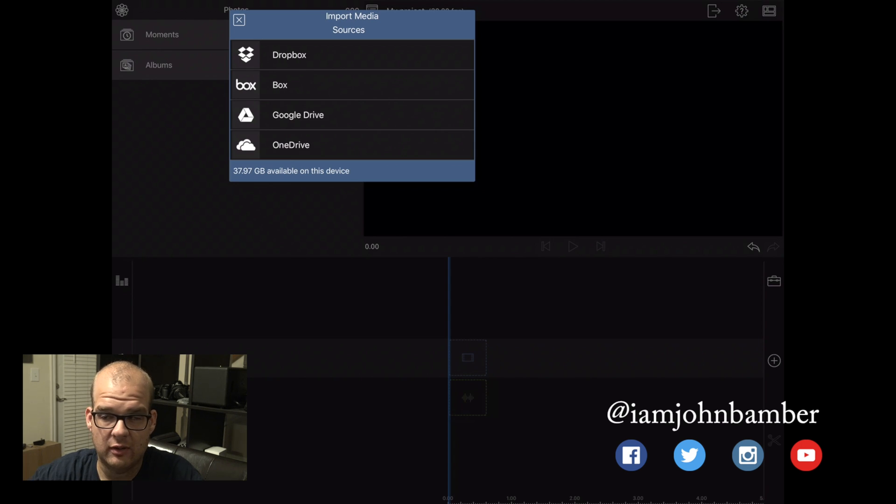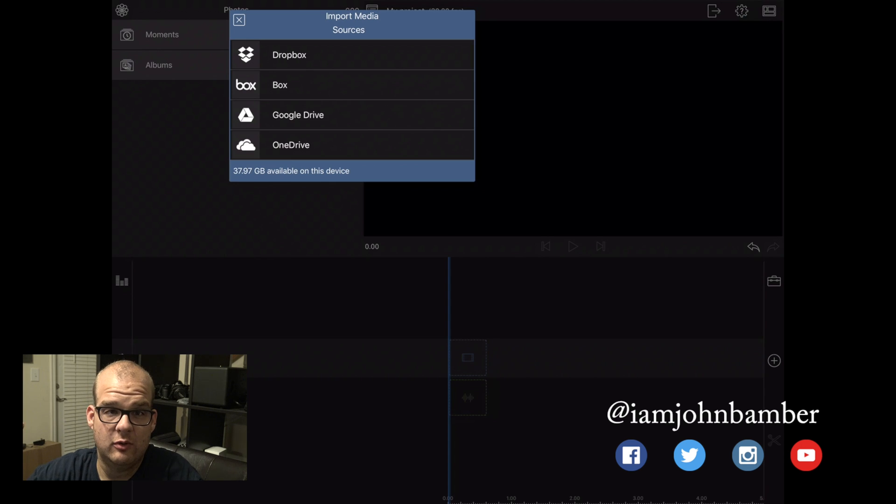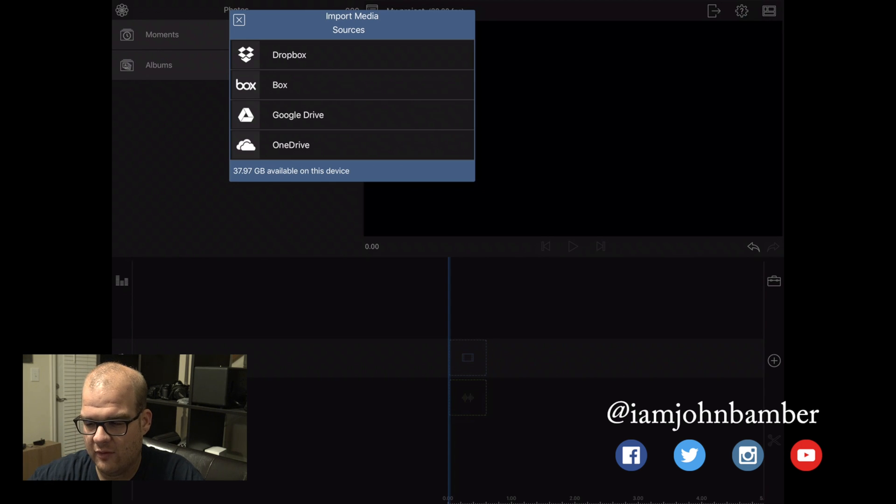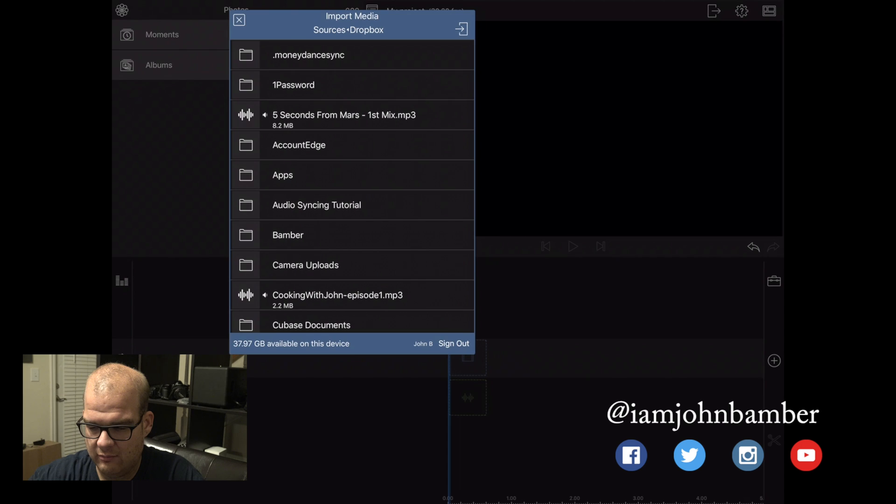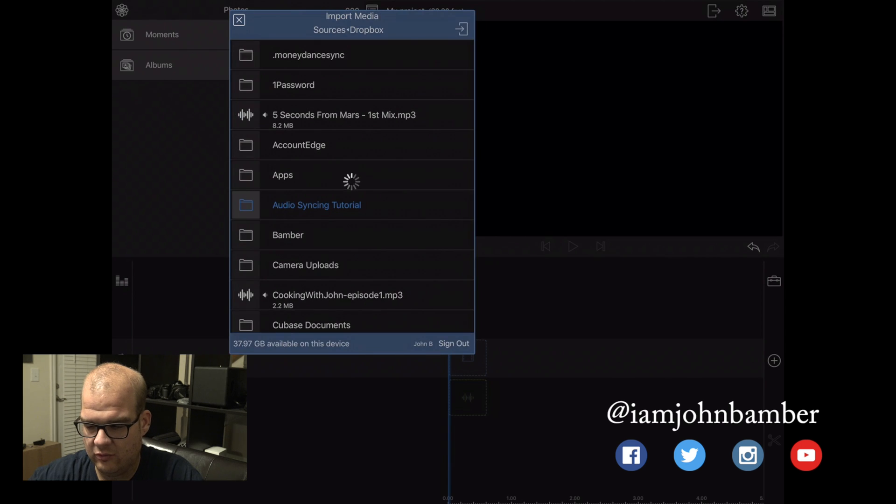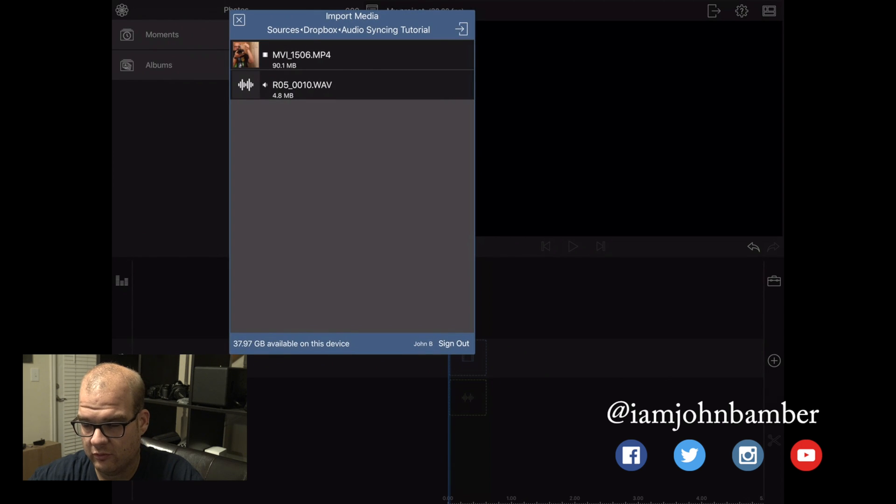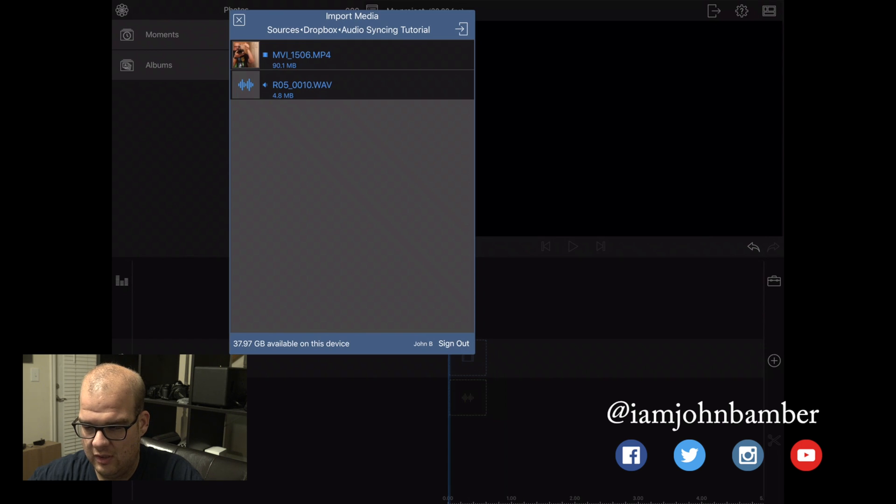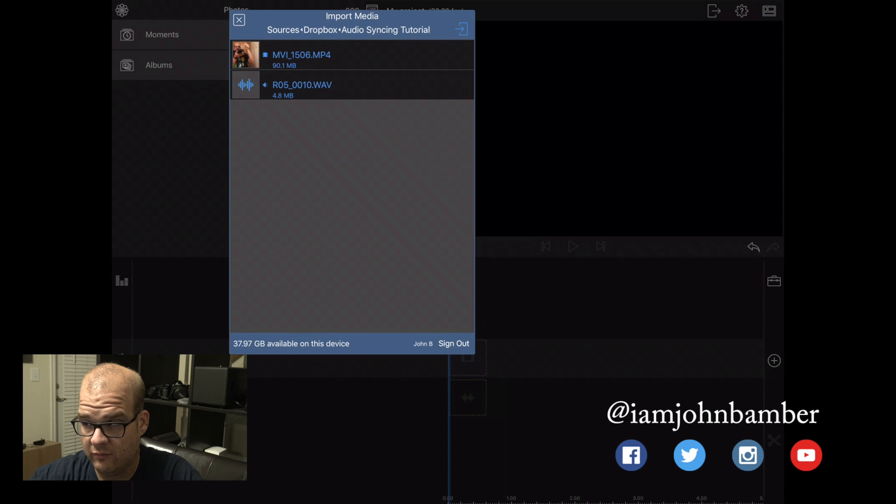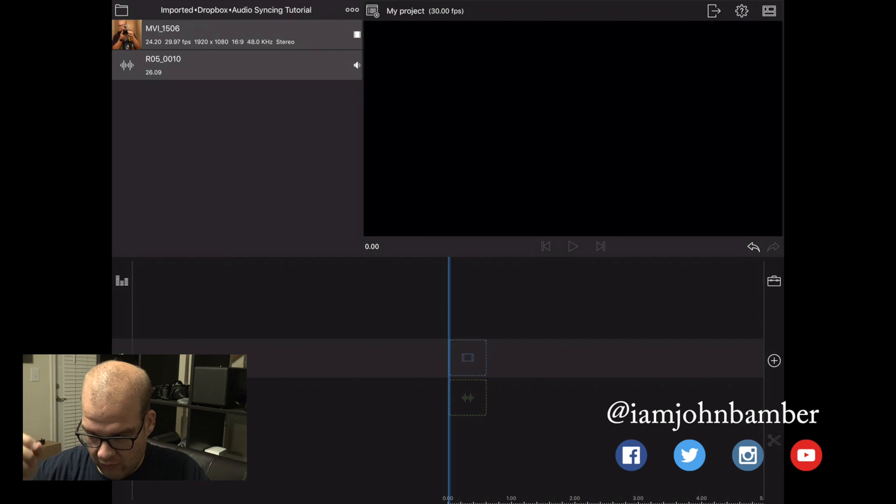So a little bit annoying, but maybe that might change in an update. But we're going to grab stuff off of Dropbox and I've got my audio syncing tutorial folder stuff here. So I'm going to tap on both the video and the audio clips respectively and press that little import button on the upper right corner of the window.